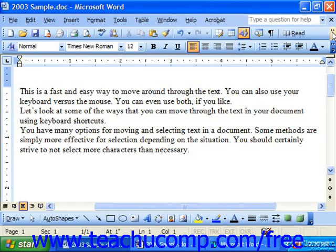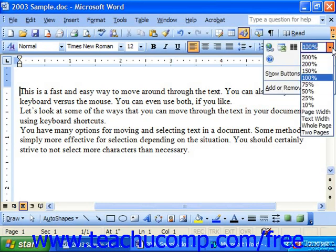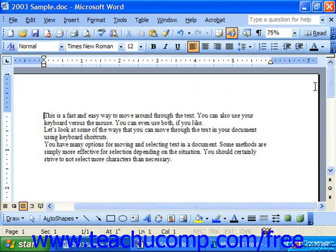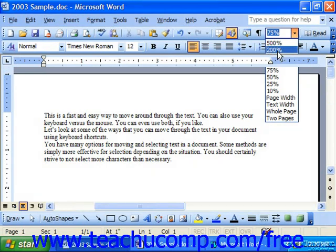You can use the drop-down zoom box in the standard toolbar to choose a percentage of the page to magnify. So if I wanted to zoom out a little bit, I could choose 75%. Or if I wanted to zoom in more, I could choose a number higher than 100, such as 200.